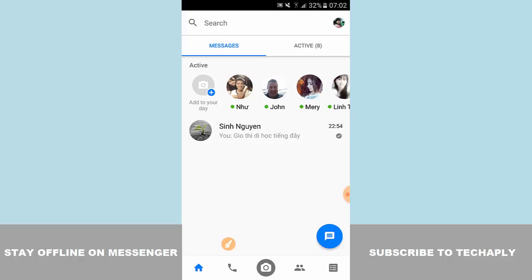This video is another quick tutorial on Facebook Messenger. I'll show you how to appear offline or go invisible on Facebook Messenger. Let's get started.